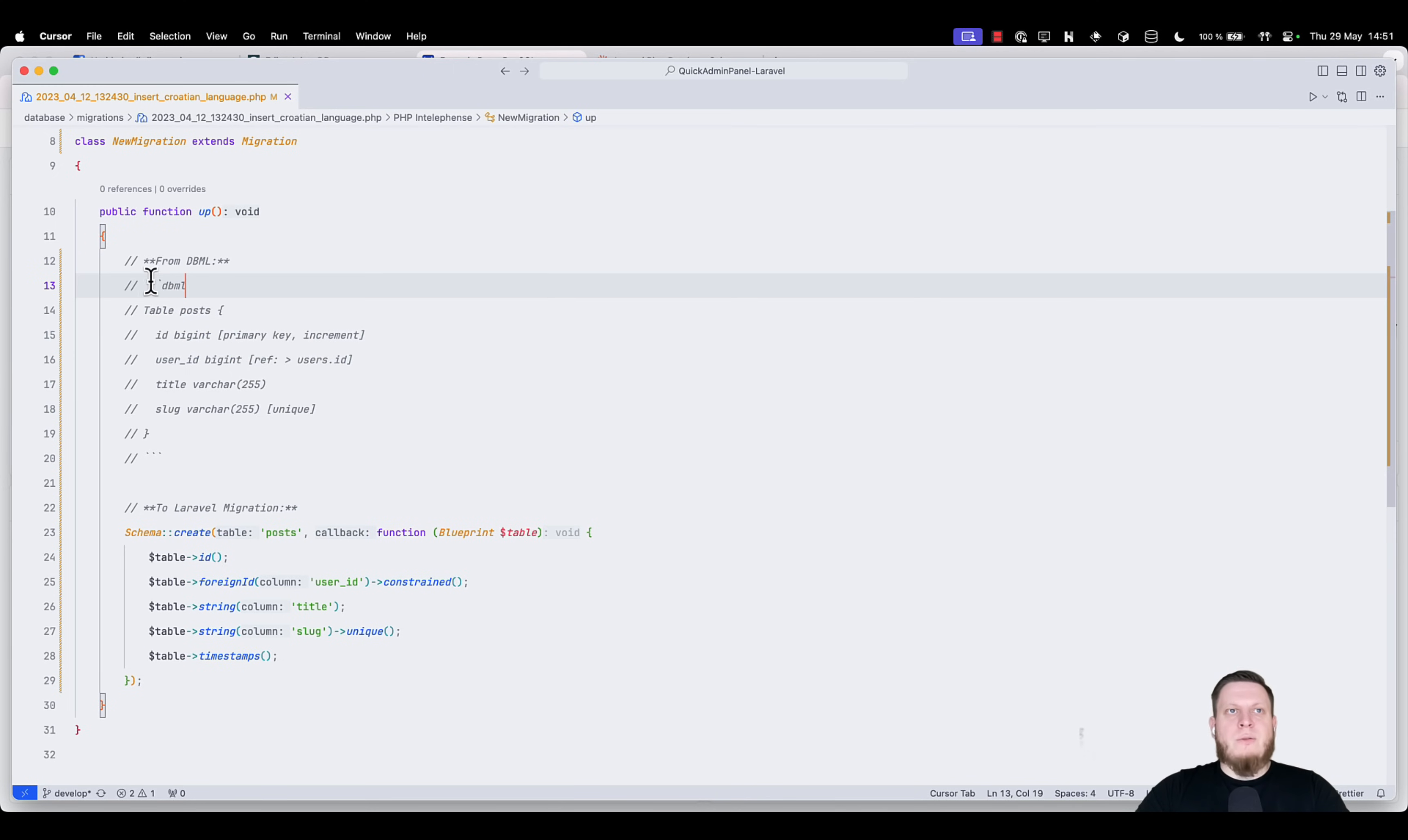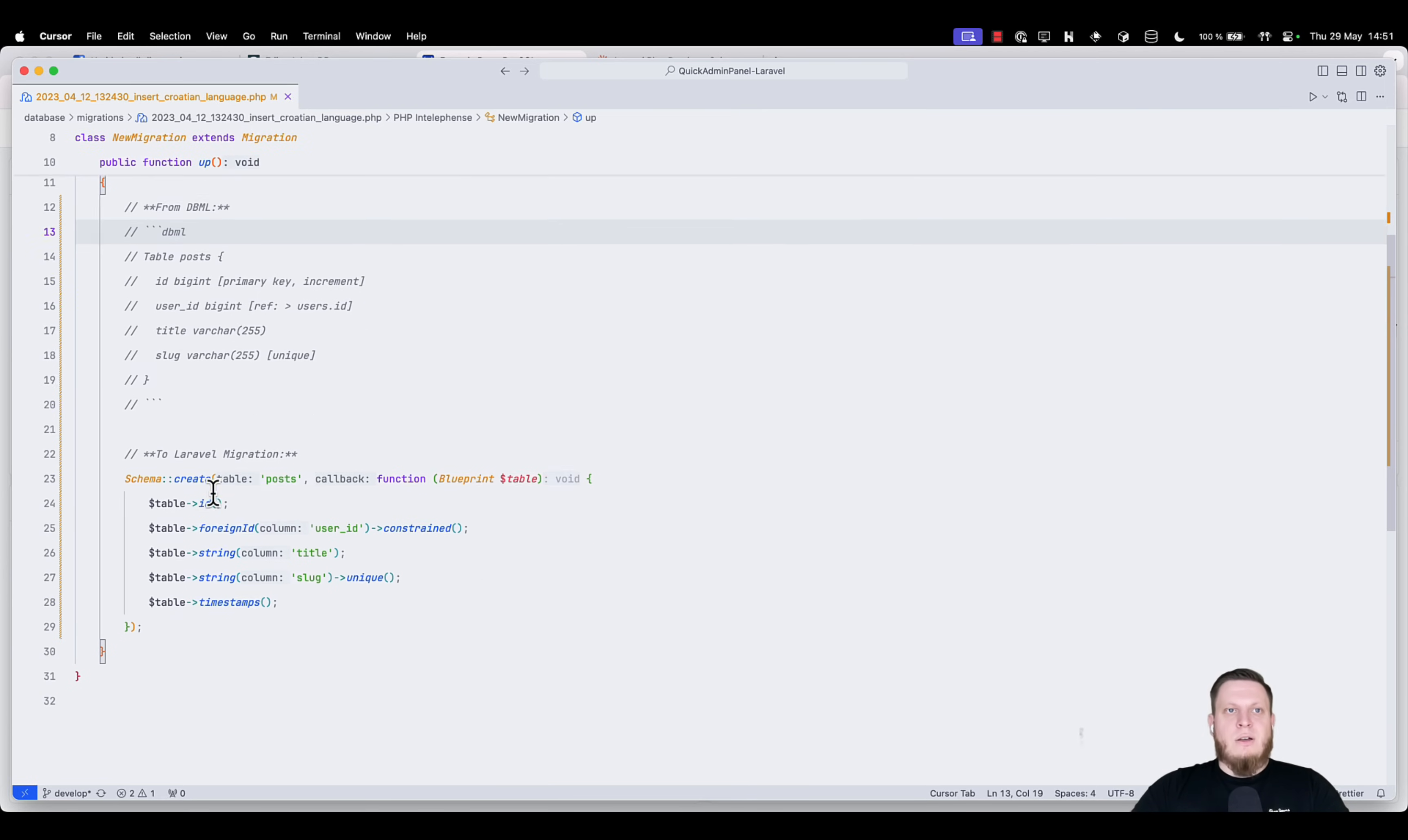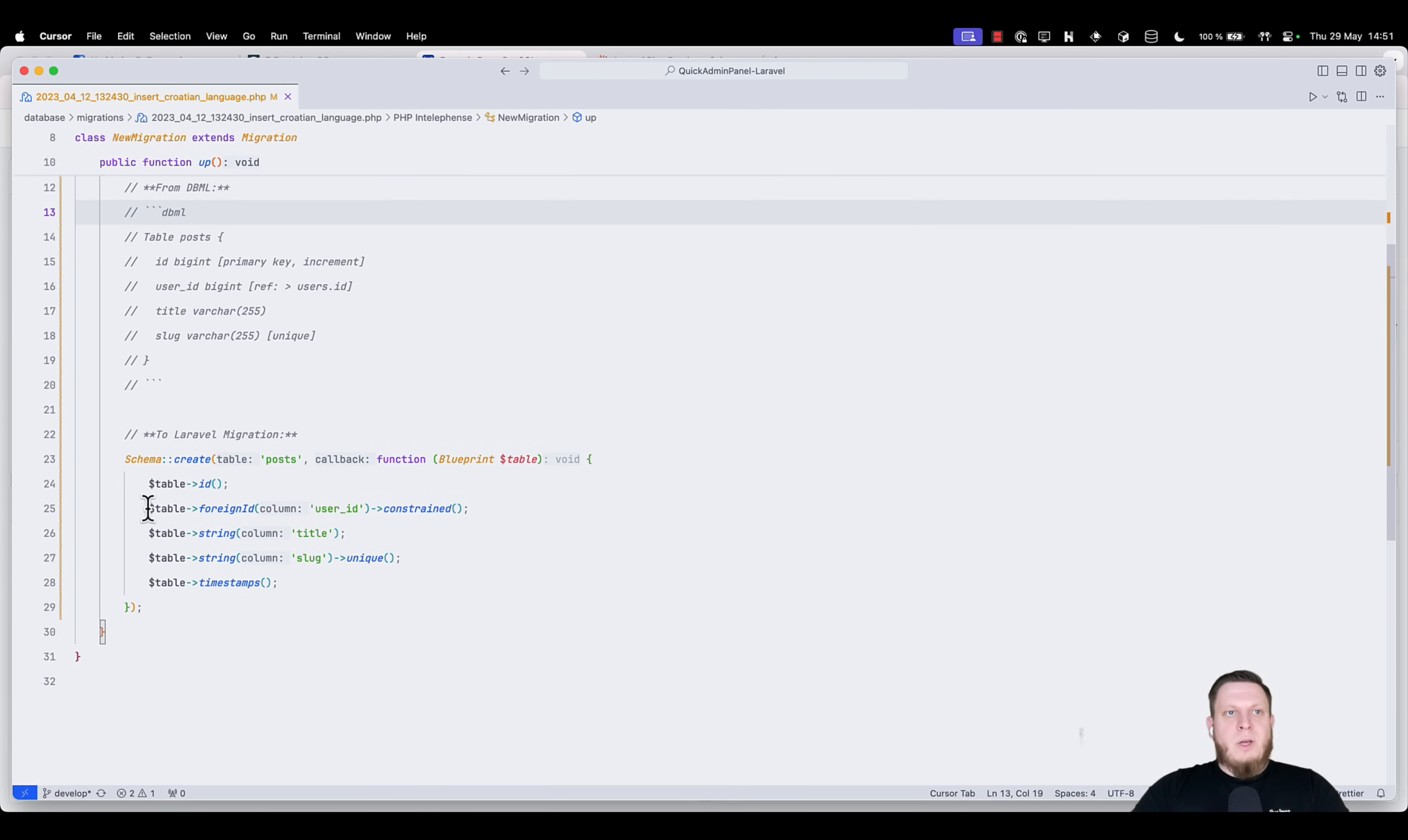For the migration, we have our DBML for posts. Yes, it's a simplified version, but just for demonstrational purposes, in which we have ID, user ID, title, and slug. And from here, you can create the migrations themselves.